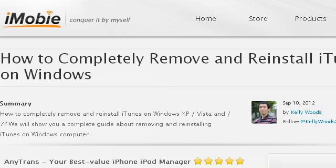You can also try www.imobie.com, especially the page How to Completely Remove and Reinstall iTunes on Windows. This is the link.